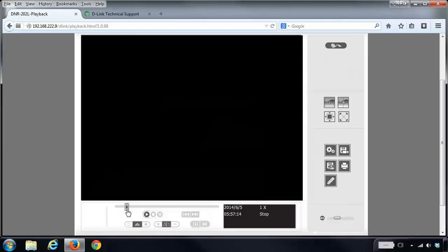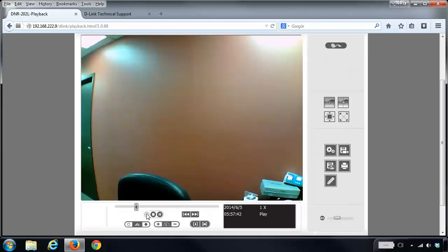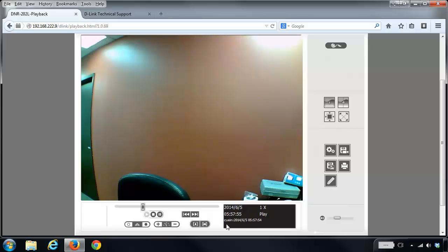There you're going to click on this button here, which is the cue in. It will set the cue in value here. Then you would also set the cue out value. If I wanted to go from there to here, cue out.